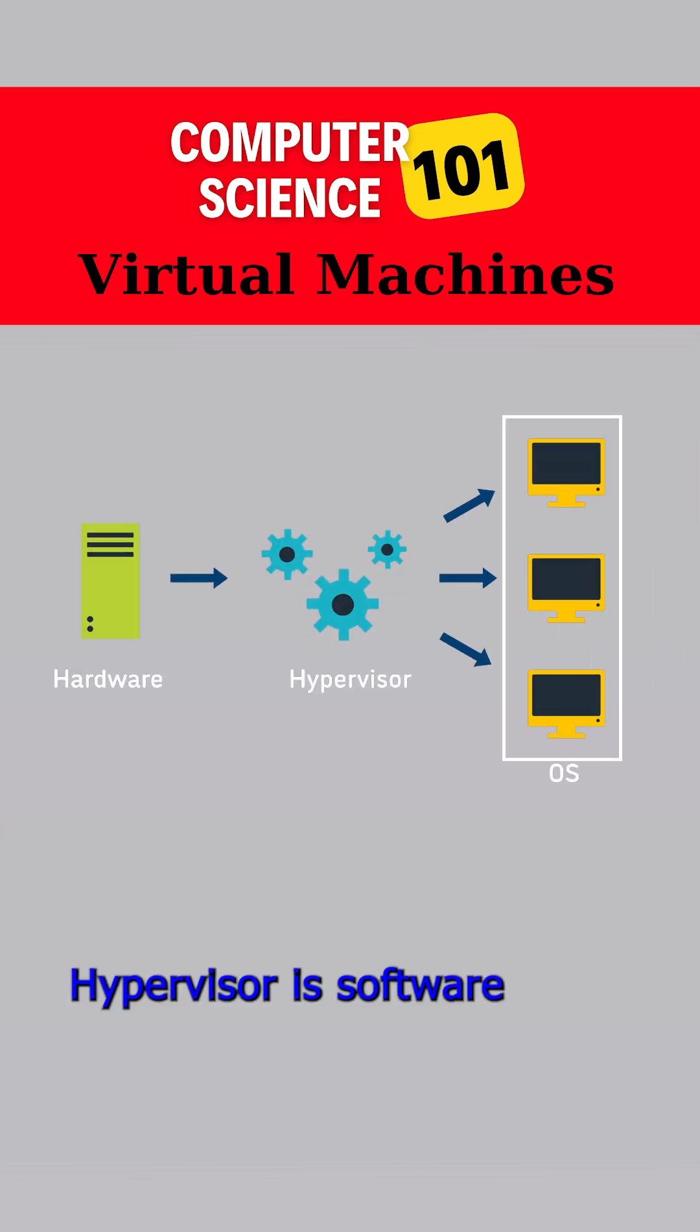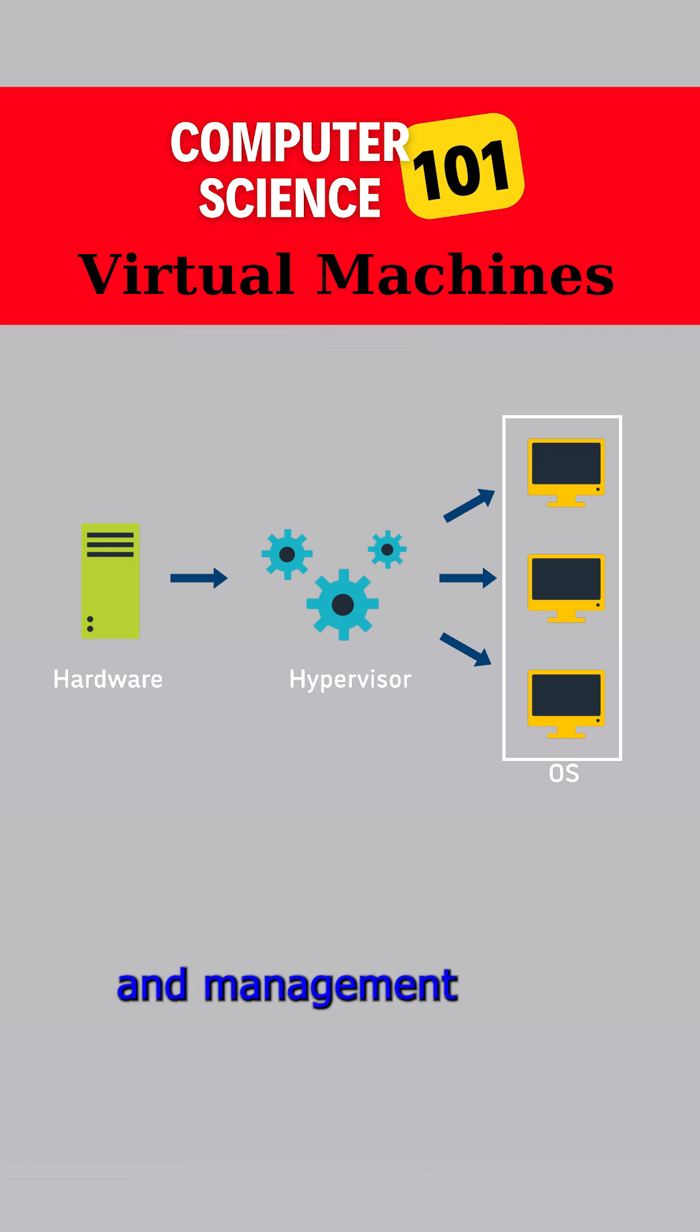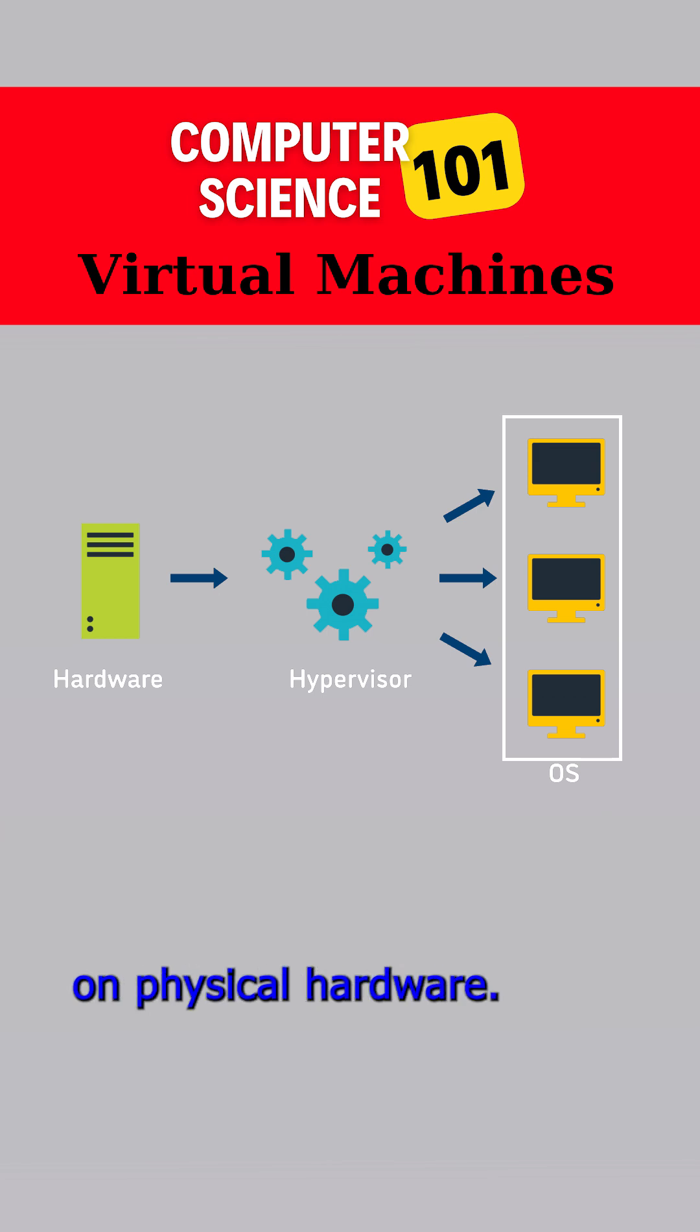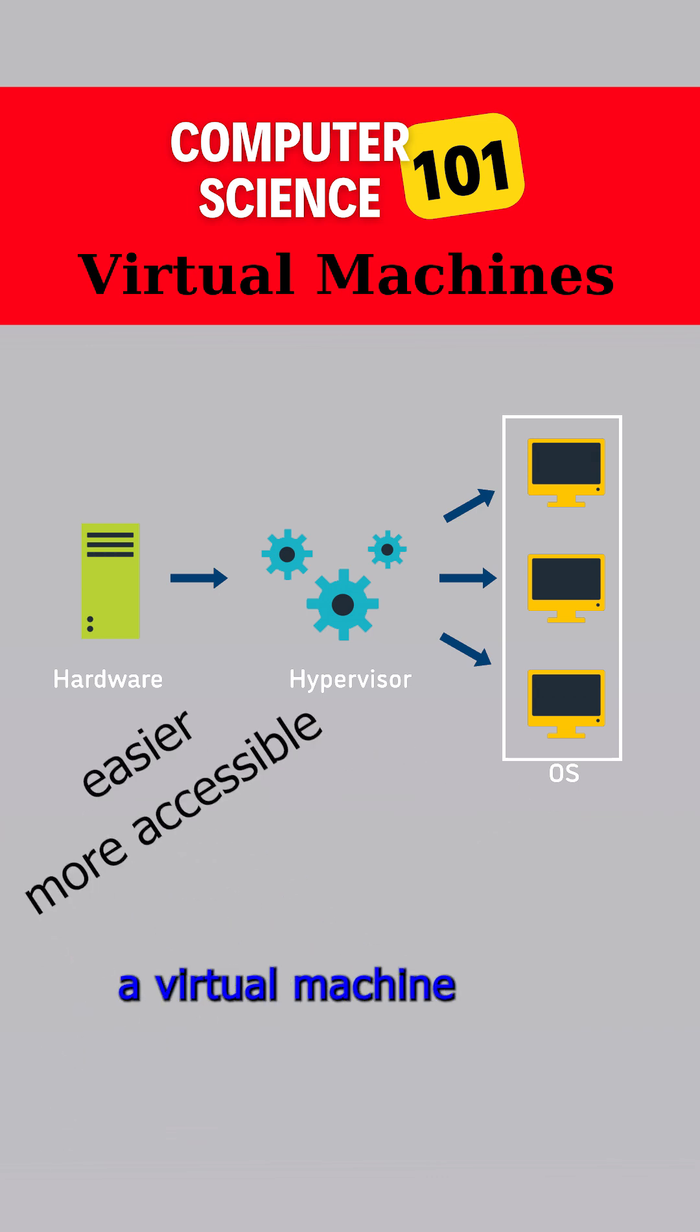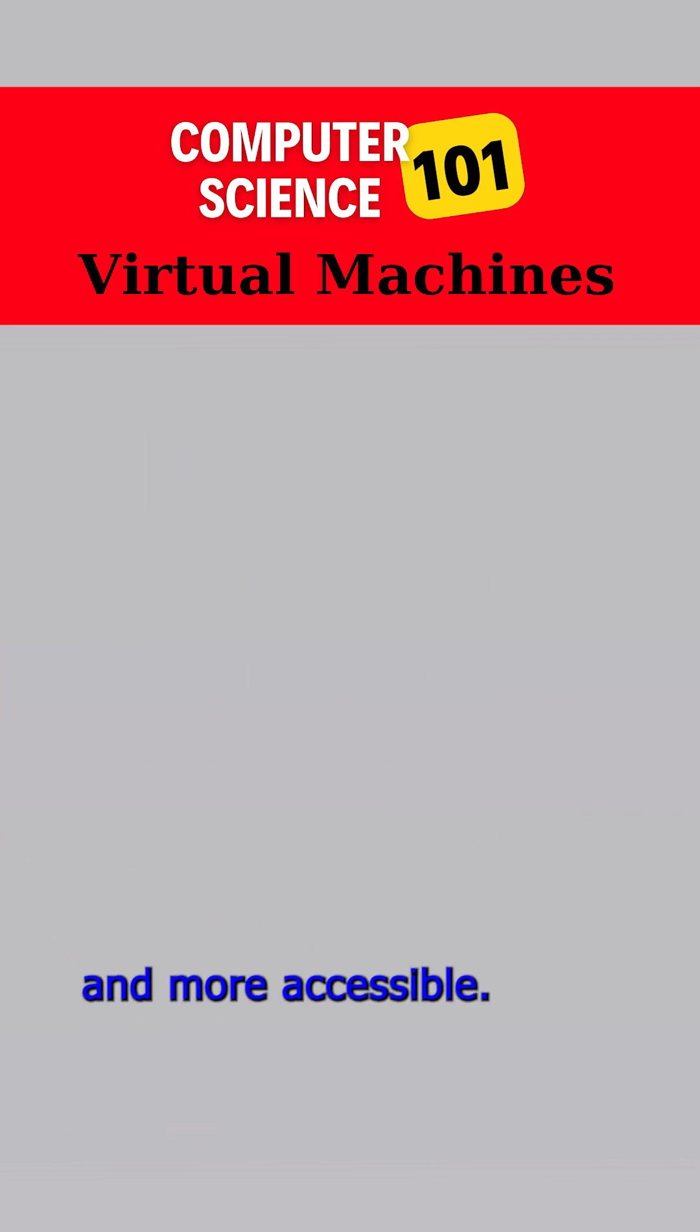A hypervisor is software that enables the creation and management of virtual machines on physical hardware. It is designed to make the process of setting up and using a virtual machine much easier and more accessible.